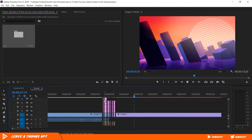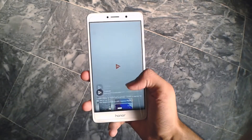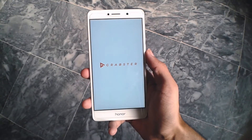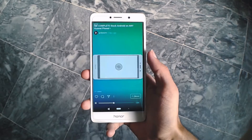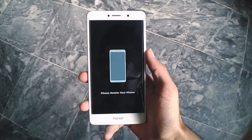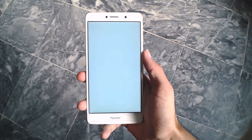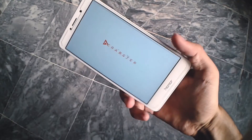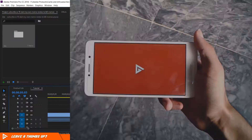Welcome back everyone to another Premiere Pro tutorial. Today I'll be showing you two ways you can make a rotate your phone prompt or pop-up for IGTV videos or Instagram stories. It can be very useful when you want to upload a horizontal video to IGTV, and having a pop-up like this that lets the viewer know beforehand doesn't waste anyone's time and looks professional. So without further ado, let's jump right into it.